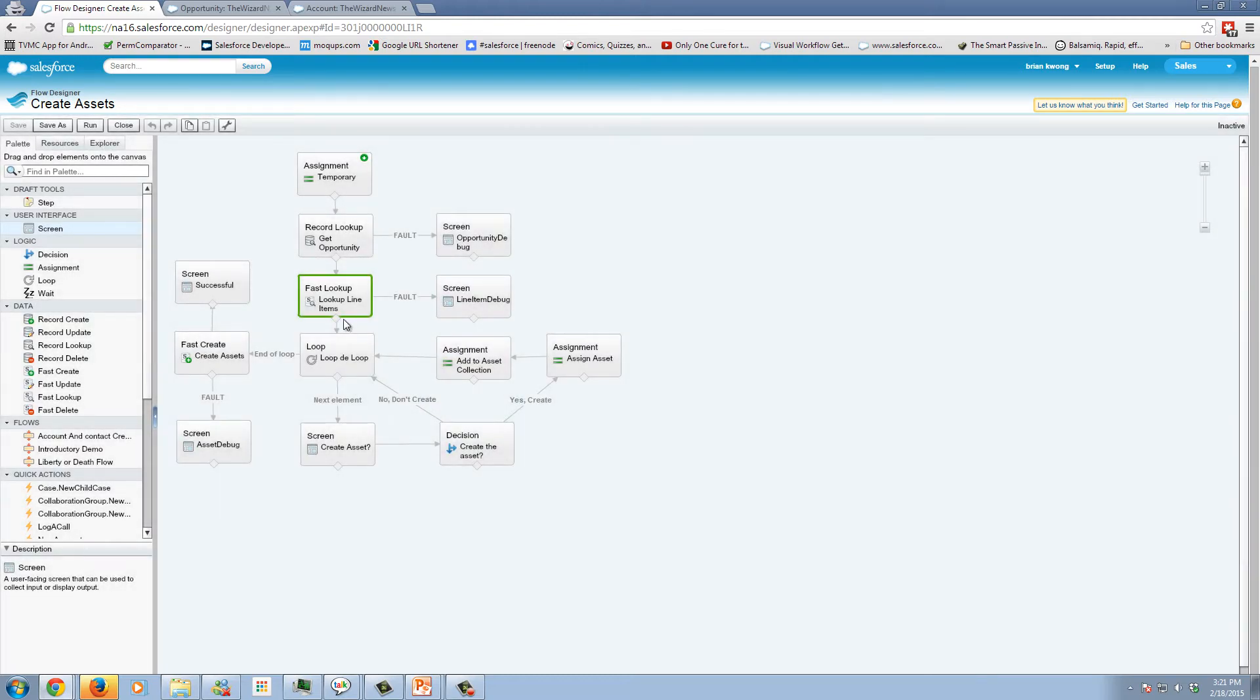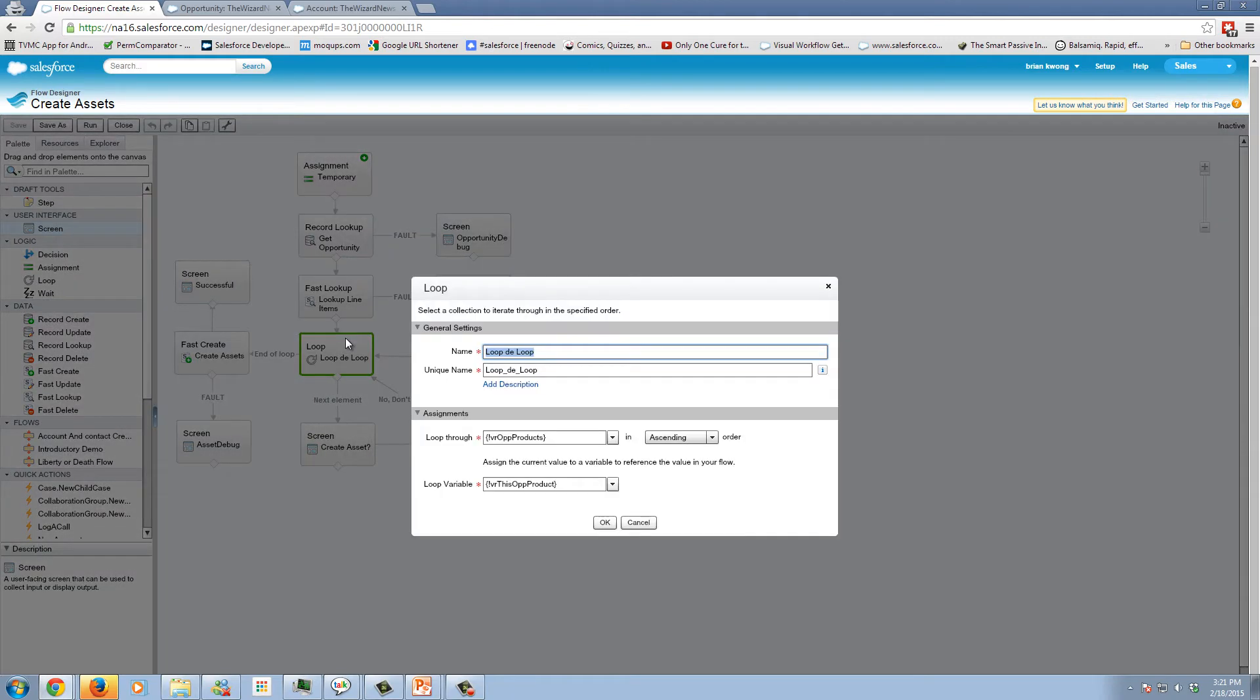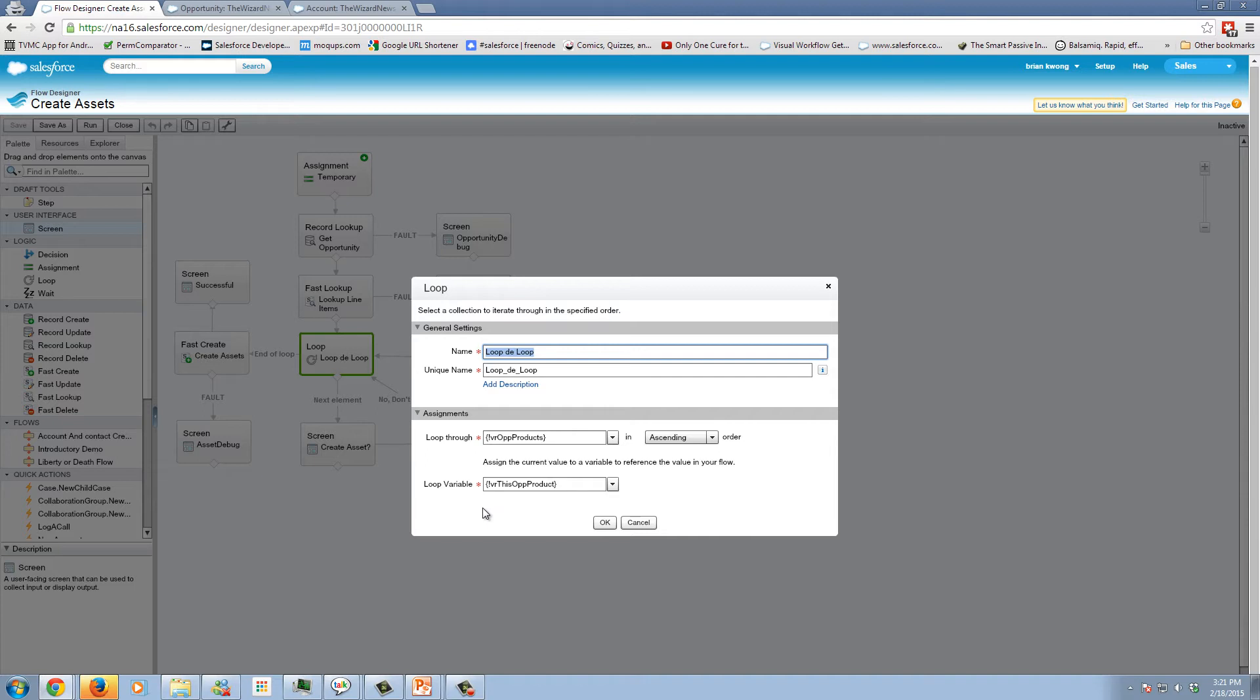Once we have our collection, we do our loop. The loop element is very basic, you give it a name, you simply state this is what you want to loop through. This can be an s object collection, or it could be a variable collection. You can specify the order. And finally, you can define what will be the name of the variable for each individual item in the record. So as you're going through the loop, each time you go through the loop, the record that it's currently on will be this variable. In this case, it's just an s object variable.